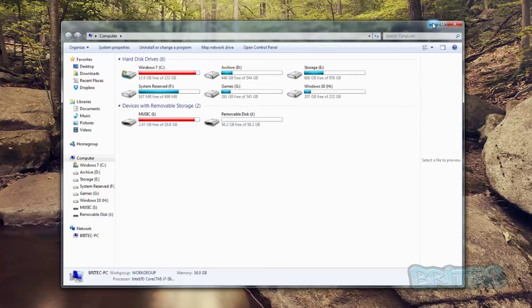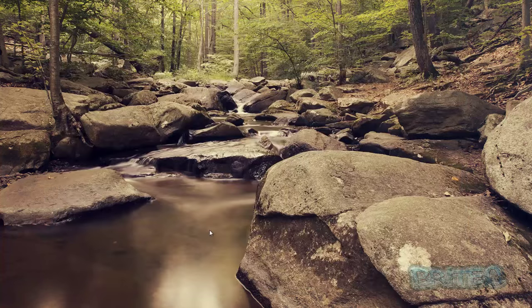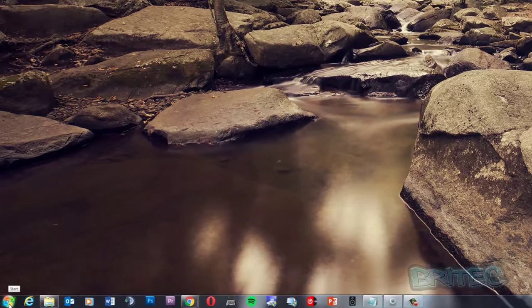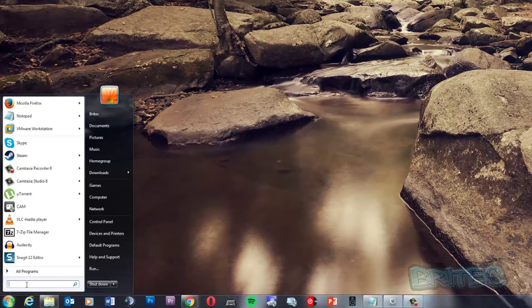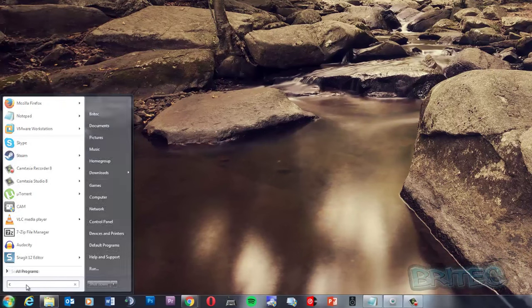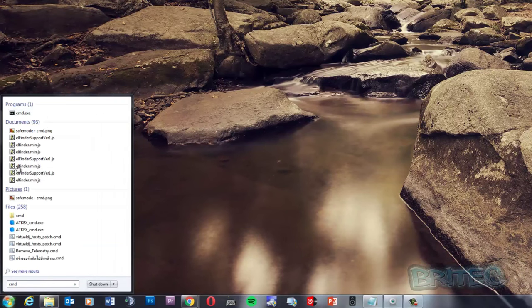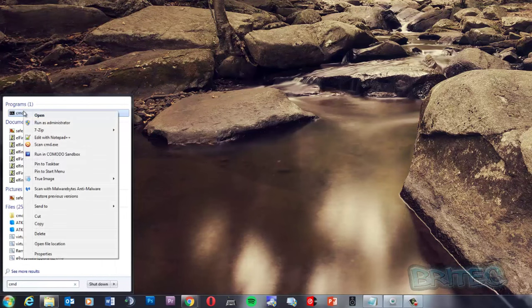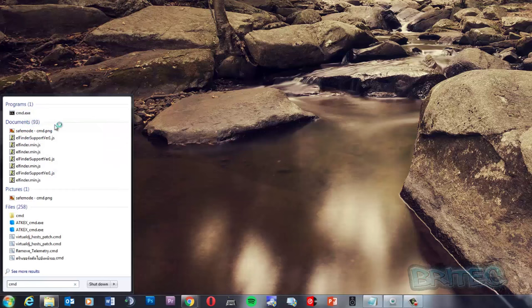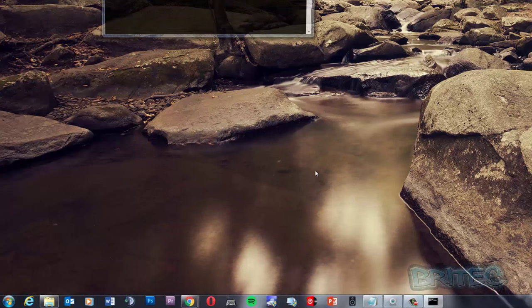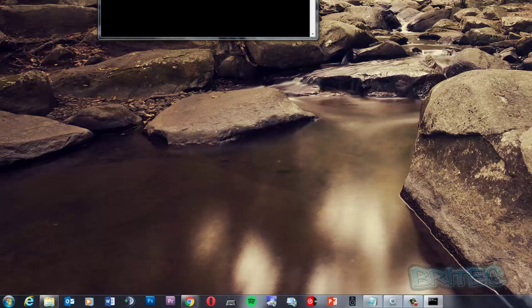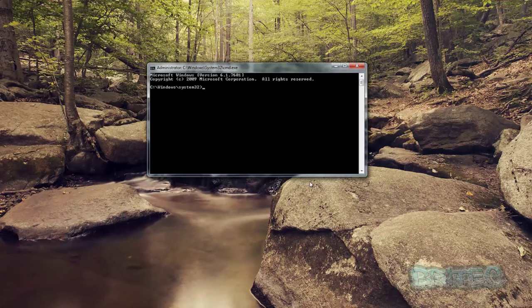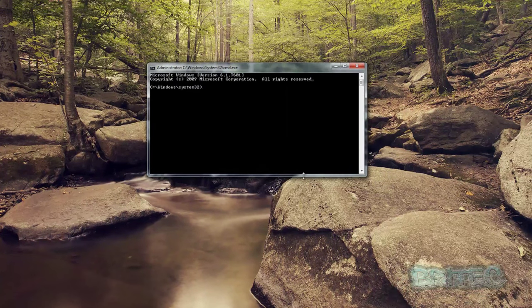First off, we need to open up a command prompt. So we're going to go down here and type CMD, then right-click on this and run as administrator. Click yes on the User Account Control, and once we've got this open I'll show you some of the commands you can use.